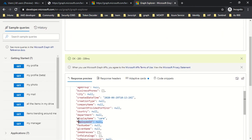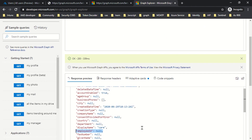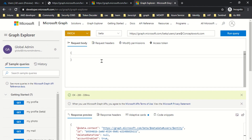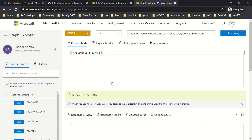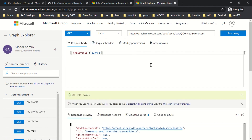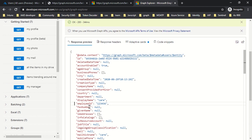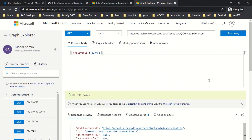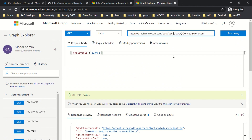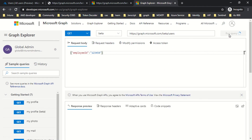To update any value related to a user object, all you need is the attribute name and its value in double quotes. I'll update the Employee ID to '123456' and run the query. As you can see it's been executed, and if I now do a GET, the employee ID has been saved on the user object. Listing a user object simply means you're accessing the entire resource type, which is users.